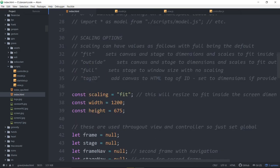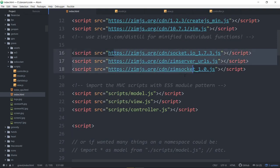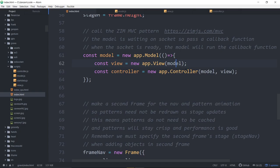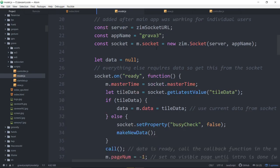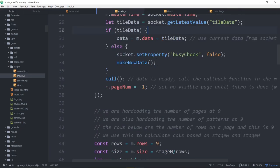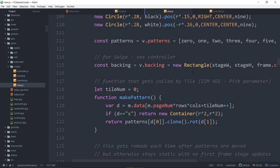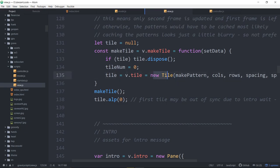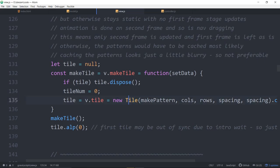We've looked through the code already — we're bringing in ZimSocket. As a quick review, we're using Model-View-Controller. We make the model, we wait until the socket's ready, then we pass the model into the view. The view is the things we see; the model is our data. We also run a controller, and we pass the model and the view to the controller. In the last ZimExplore, we took a look at creating the model, creating the socket, waiting for the socket to be ready, getting the data, and various methods the socket will do to help track that data.